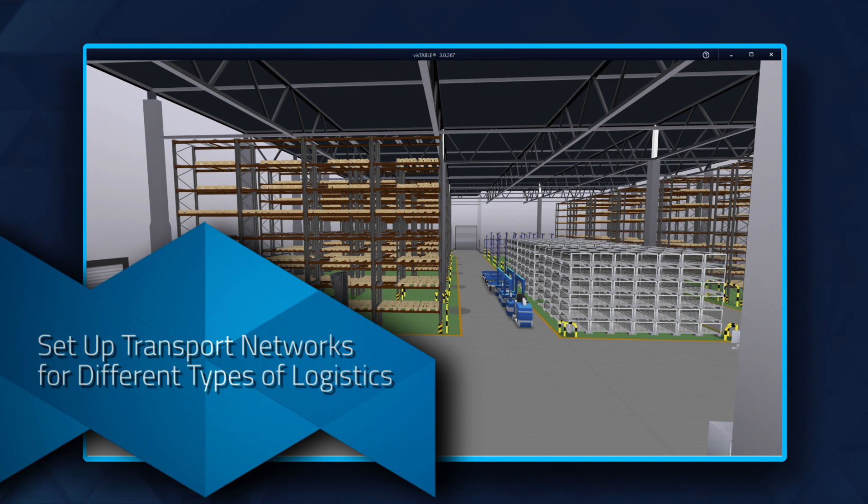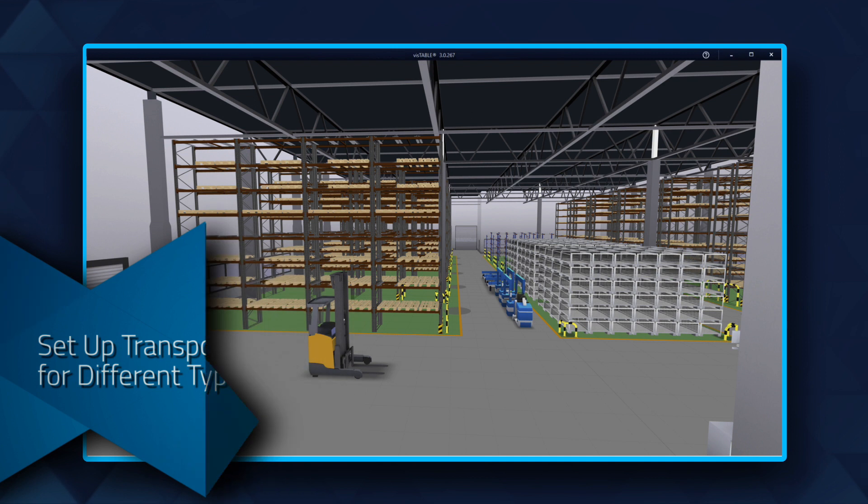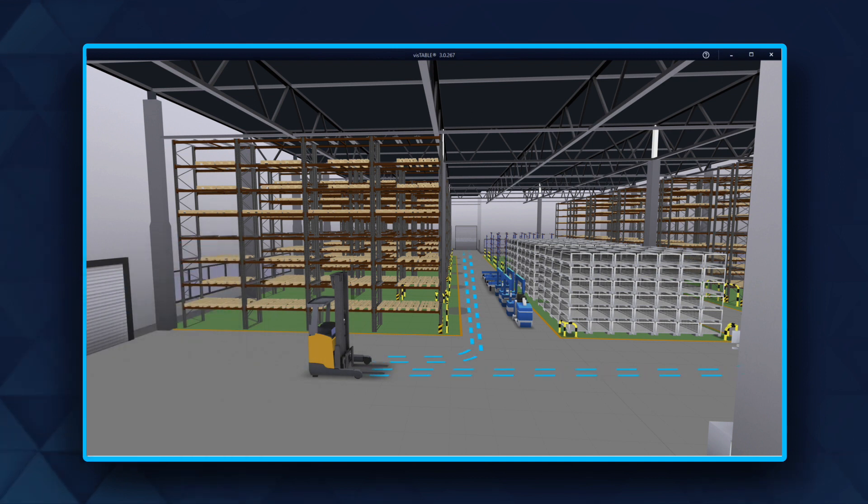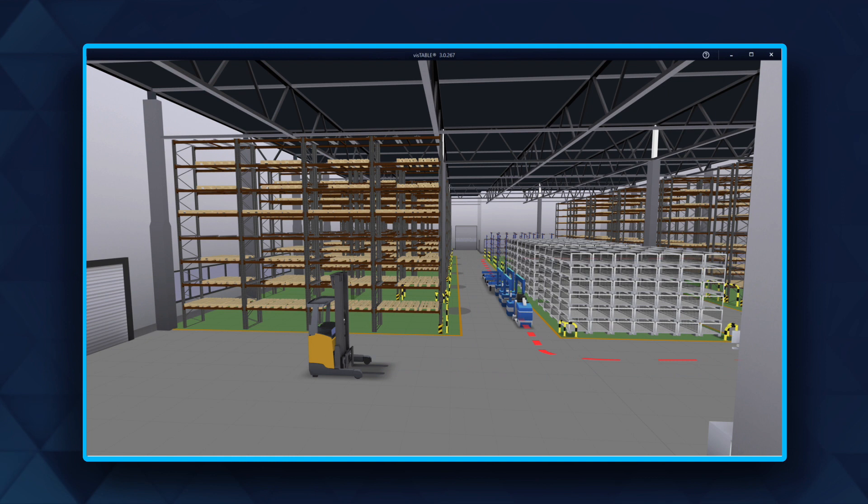Set up transport networks for different types of logistics. If, for example, logistics means require different path widths, or there is a directional constraint only for certain logistics means, different transport networks must be used.